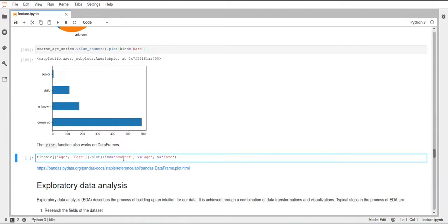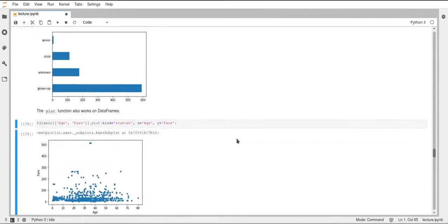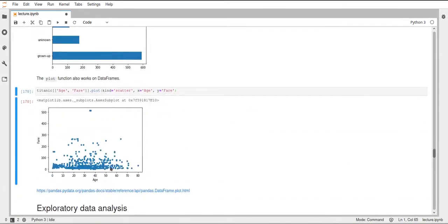And then we also have to specify what the x and the y axis should be. So it will take then the columns from our Titanic data set and use the columns that were specified here as x and y. And this will create a scatter plot with h on the x axis and the fair on the y axis.